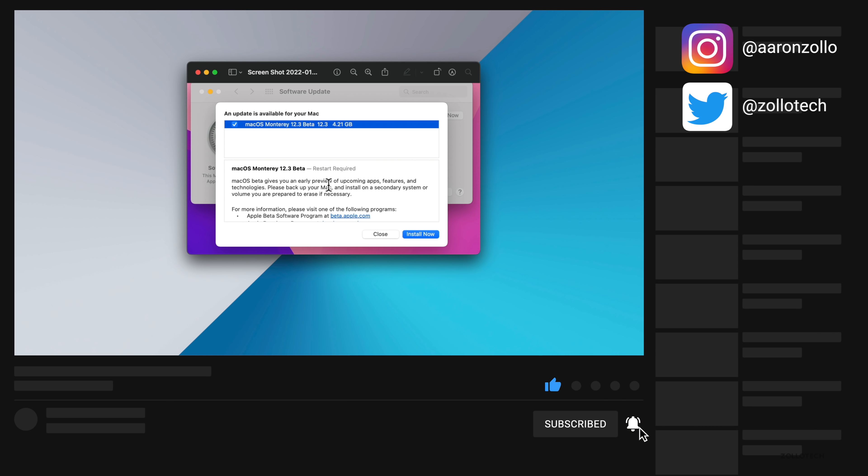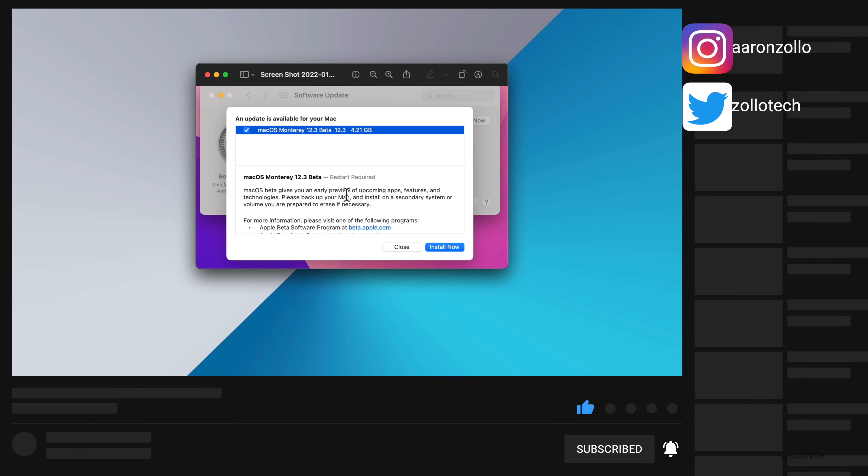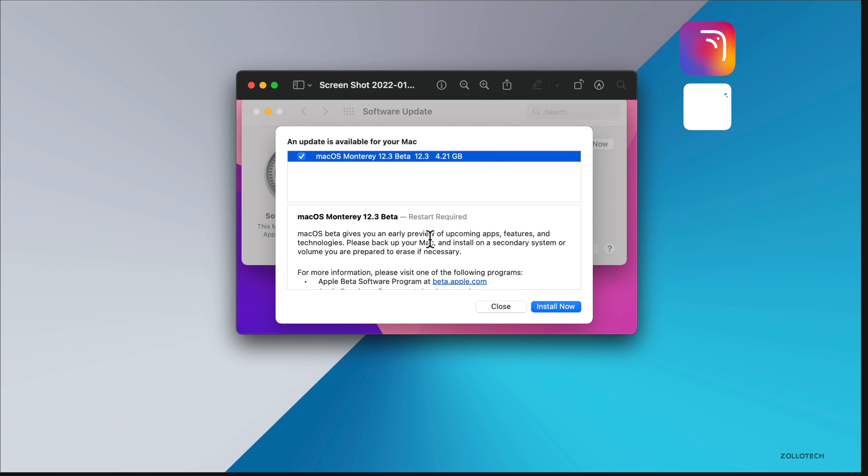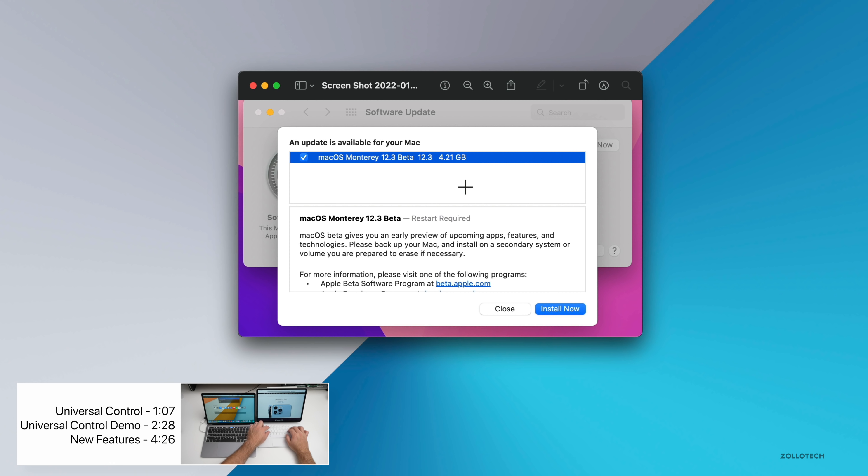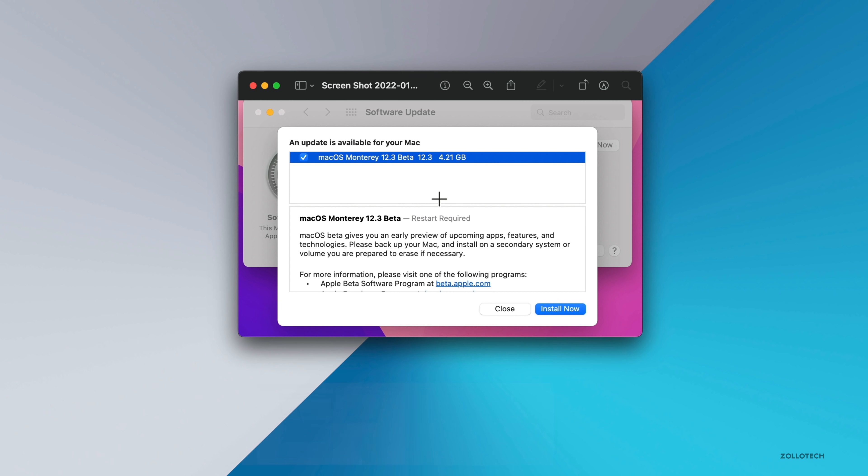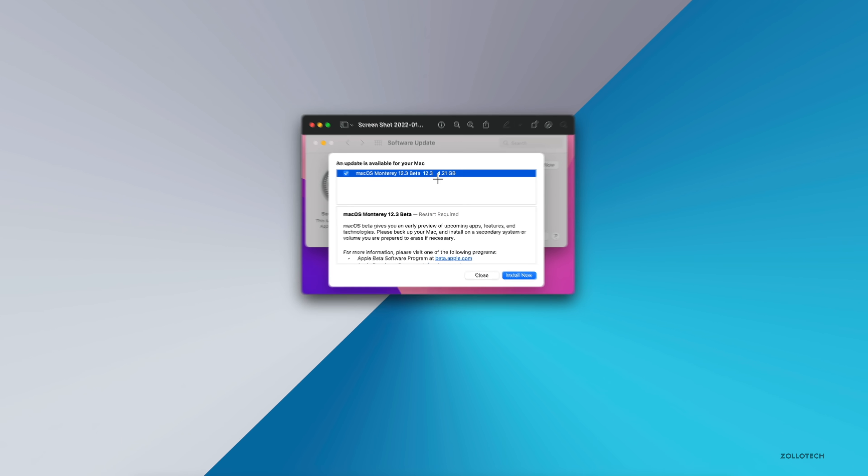If it is not, it will probably be next week. This came in at 4.21 gigabytes on an M1 MacBook Pro 13 inch, but this can vary in size depending on if you are on 12.2 release candidate like this Mac or the public version of 12.2, which then has to reinstall the whole OS to go to the beta version. This could be a much larger install at 12 gigabytes.